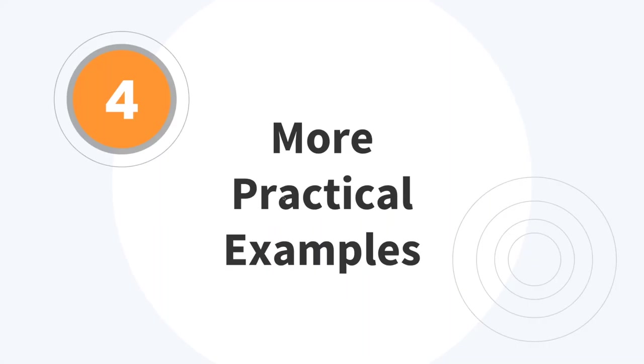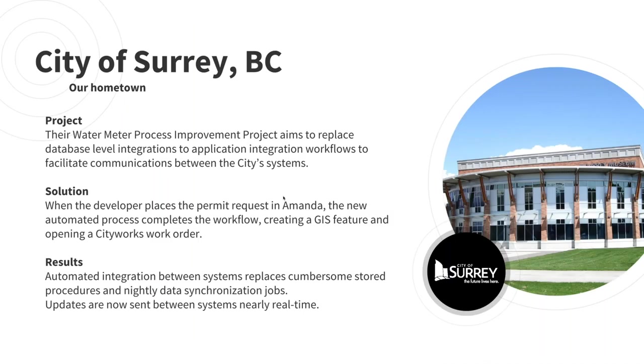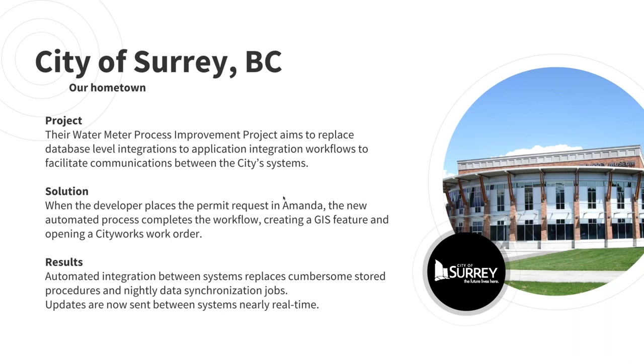All right. Thanks, Erin. So a couple more examples. Right here where our headquarters are located, the City of Surrey has implemented the FME platform to improve data workflows between systems for their water meter process improvement project. Previously, the City relied on complex database integrations, manual workflows and stored procedures with nightly data synchronization jobs. Using the FME platform as an orchestration tool to facilitate the communication between systems, including CityWorks for Asset Management, Amanda for permitting, and Esri GIS, the City was able to automate their workflows and share data live between these applications. The City is now exploring other use cases for implementing FME server, including business intelligence and public safety applications.